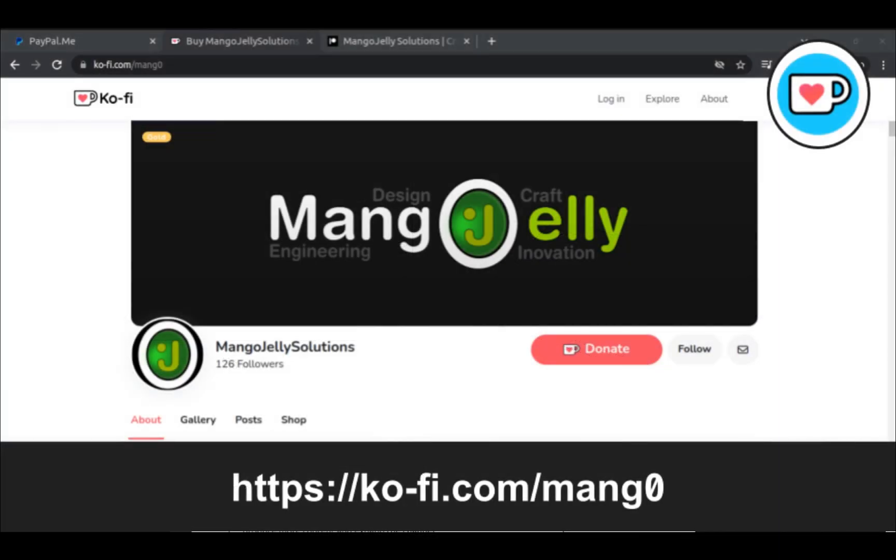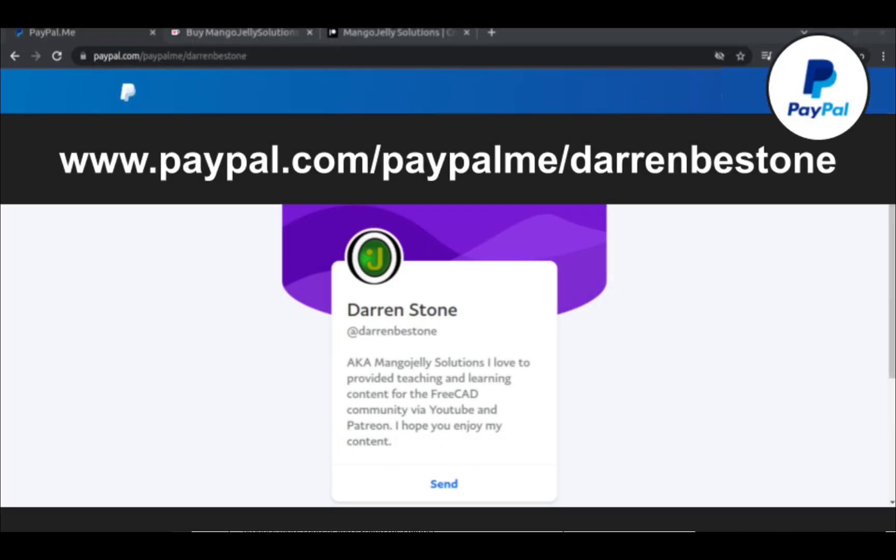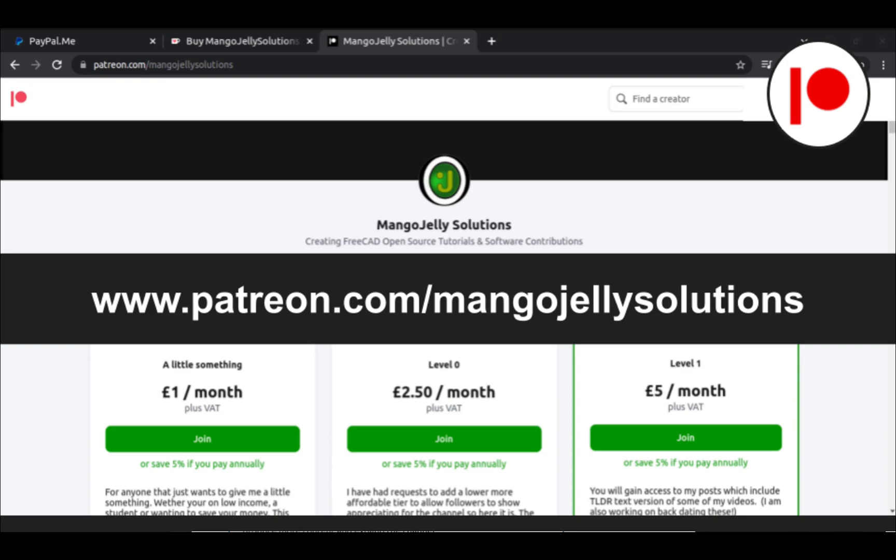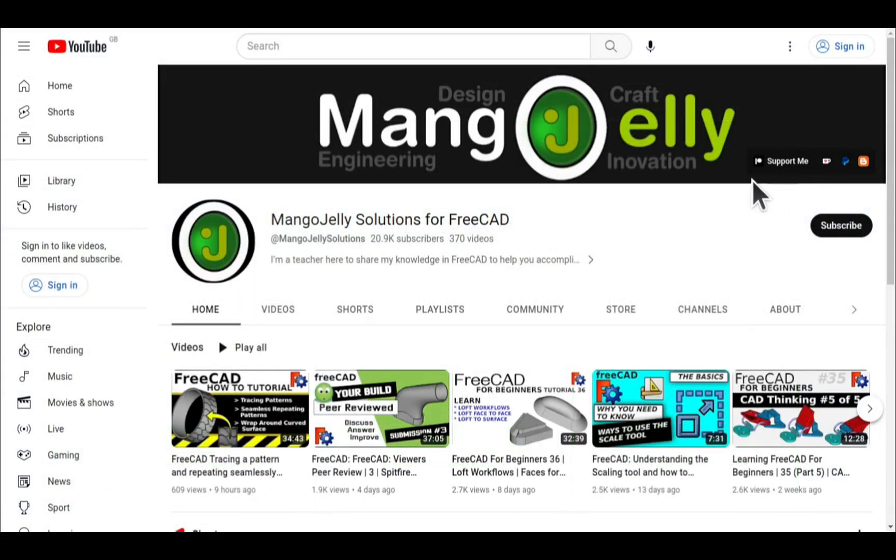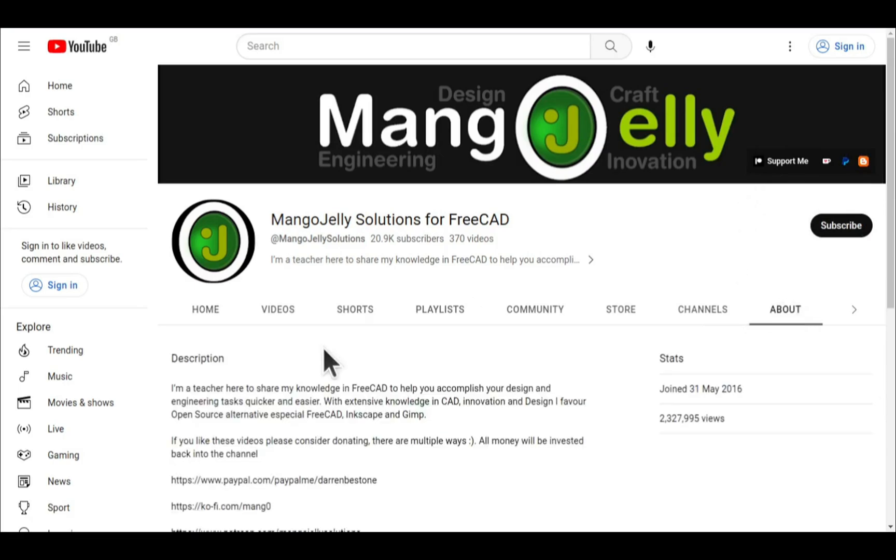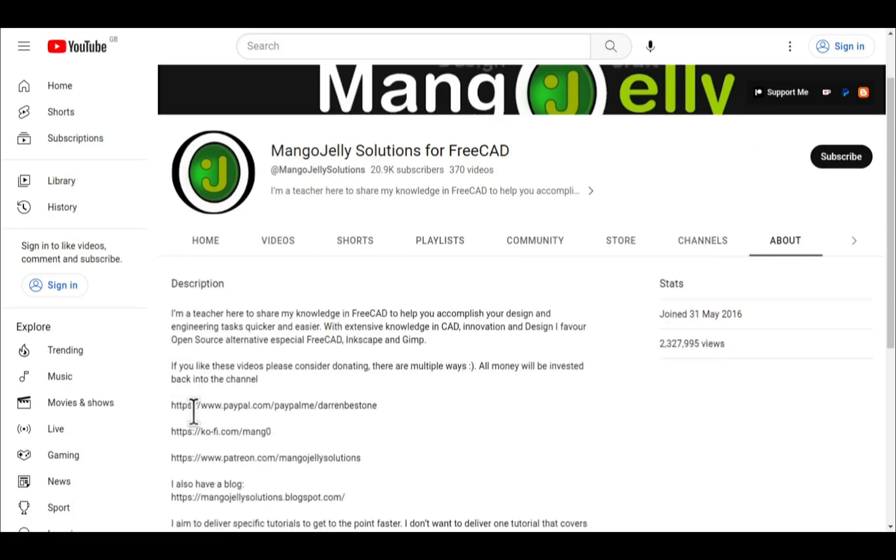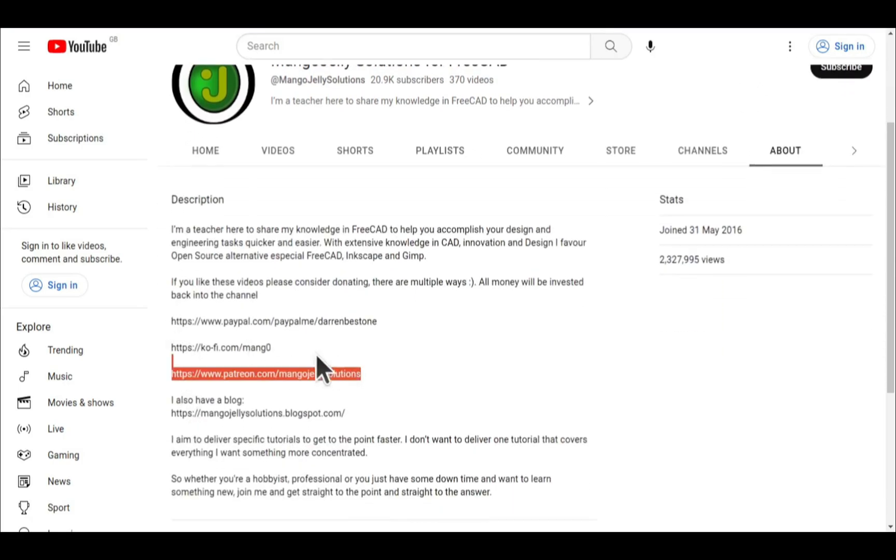If you like what you see and want to donate to the channel, then you can do so via Ko-fi at ko-fi.com/mango or via PayPal at paypal.com/paypalme/darrenbstone. I also run a Patreon where you can get early access and additional content at patreon.com/mangojellysolutions. Links can be found in the channel header, on the about page, or in the descriptions of these videos.